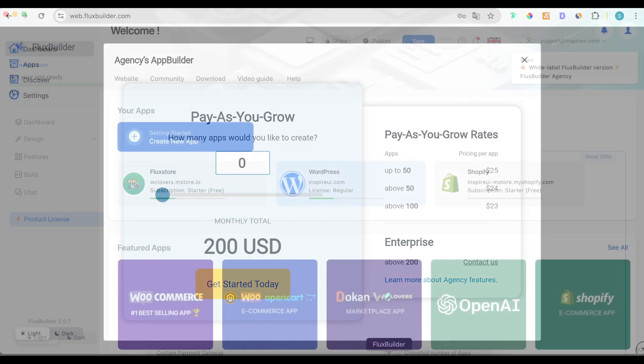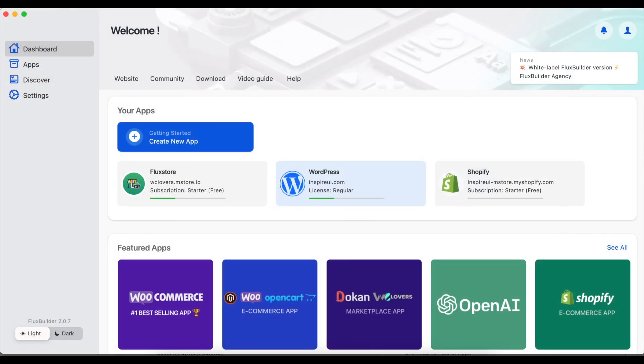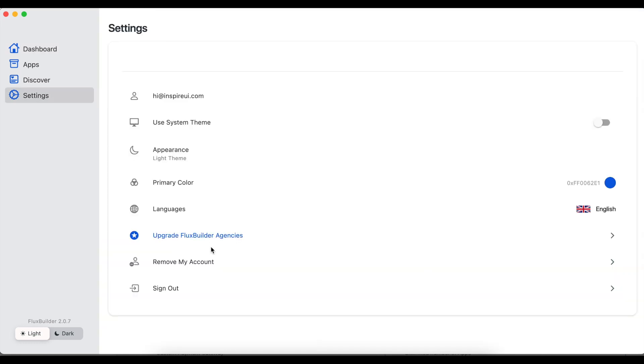After subscribing successfully, re-login to FluxBuilder to see the links to the admin page and your app builder. For example,